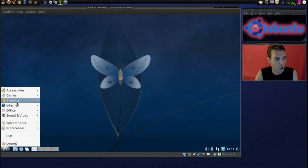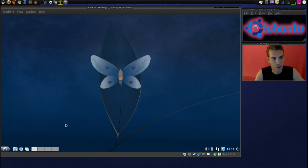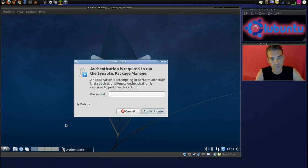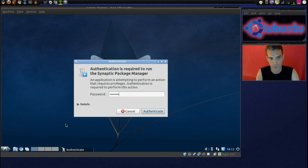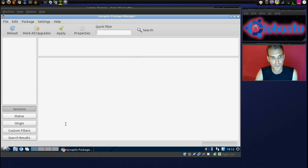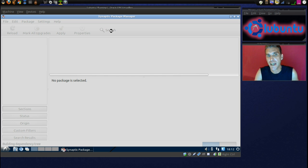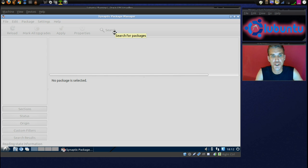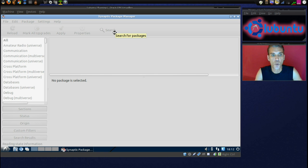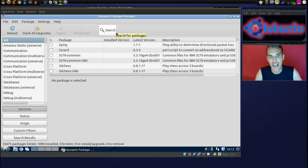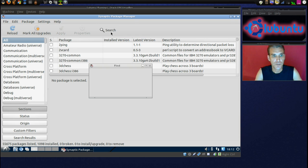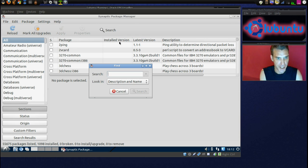I went ahead and already installed this. I'm just showing you for demonstration purposes. Then, once that has been installed, you will need to either log out or restart your computer for the changes to take effect.